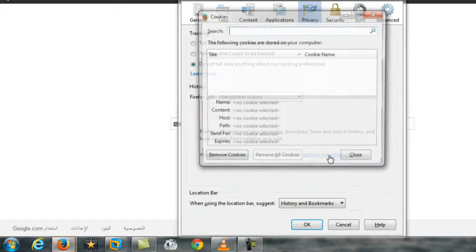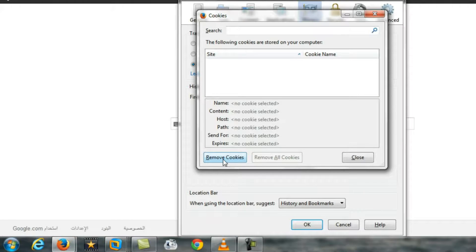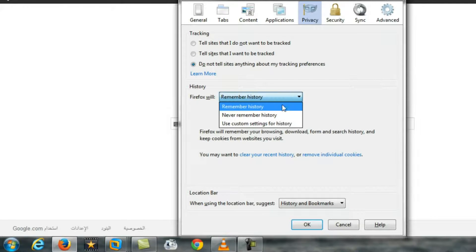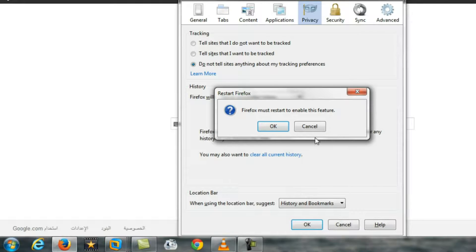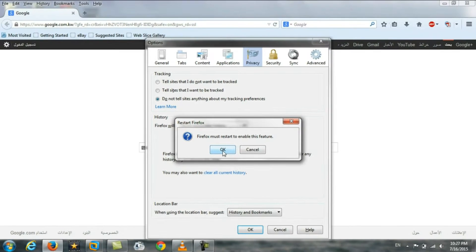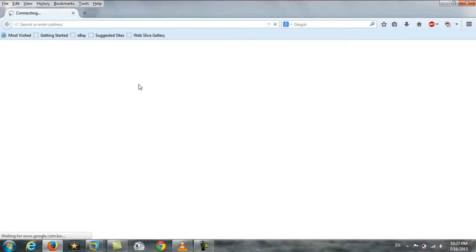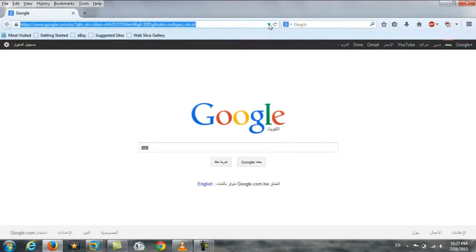Now if I select this one to never remember my history, it will restart this browser. After that, this browsing history will not be saved here. See, this is empty.